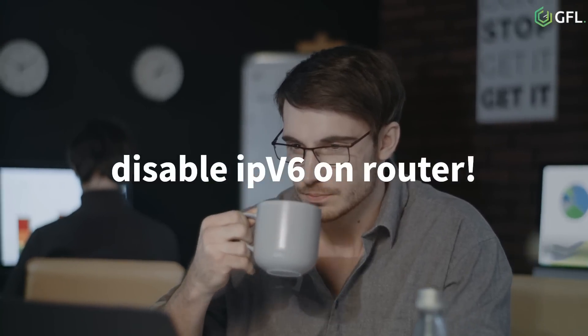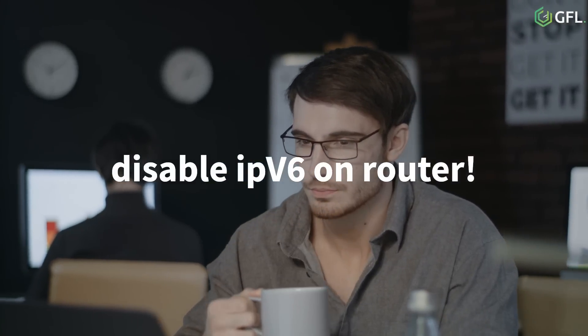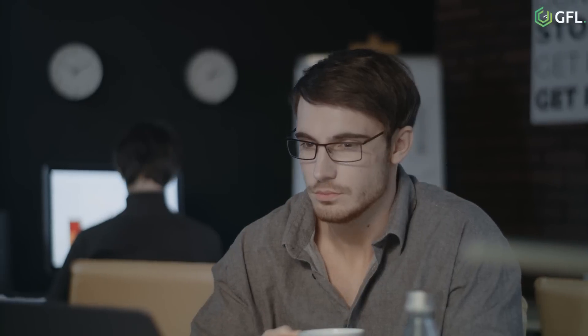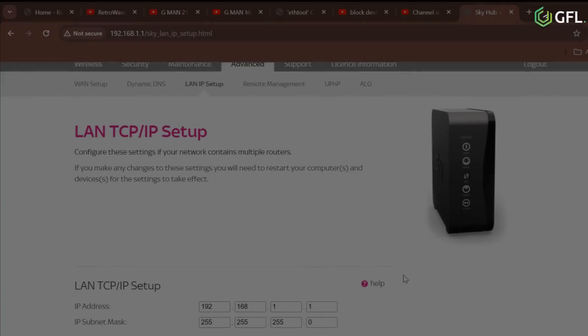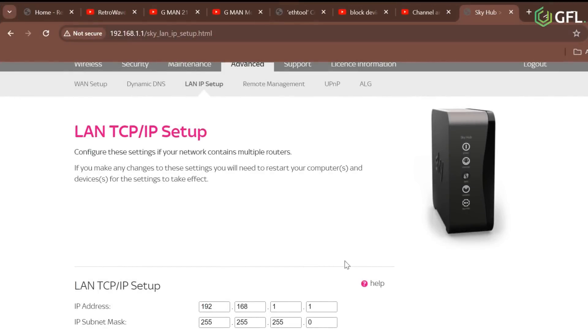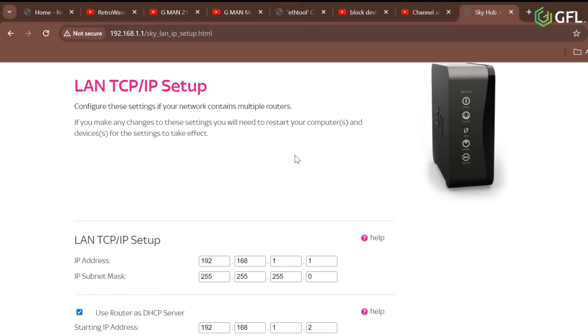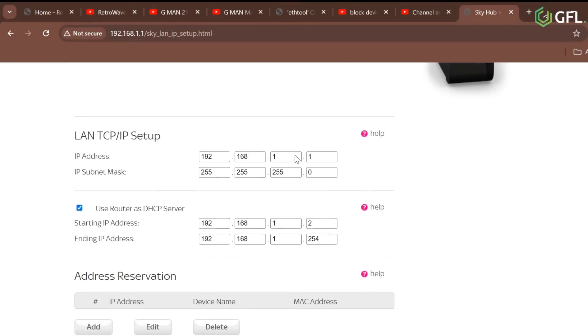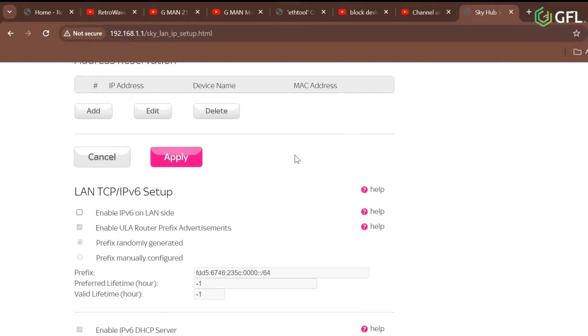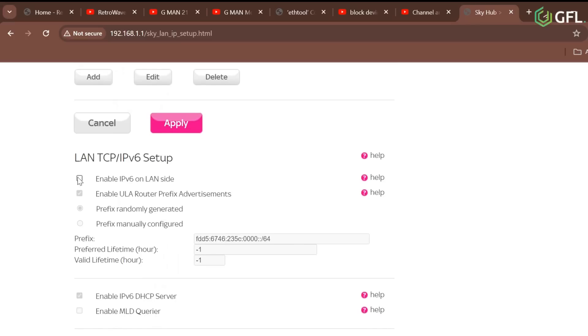This is easy to do on most home routers. I am just showing you where it is on my router, but all vendors will be slightly different. I have already disabled IPv6 on this router and Evil Limiter works perfectly.